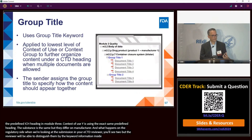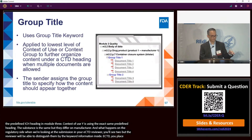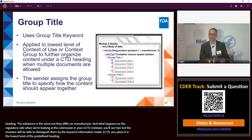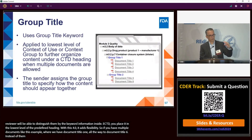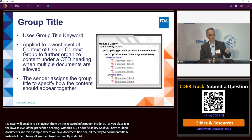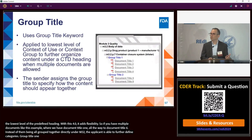eCTD 4.0 also brings about the concept of group title. Currently with eCTD 3.2.2, you place documents at the lowest level of the predefined heading. With eCTD 4.0, it adds flexibility — if you have multiple documents under M.3.2.P.7 container closure blister, for example, the applicant is able to further define categories at that lowest level using group title one, group title two, and so on. The applicant can name those group titles whatever they want.